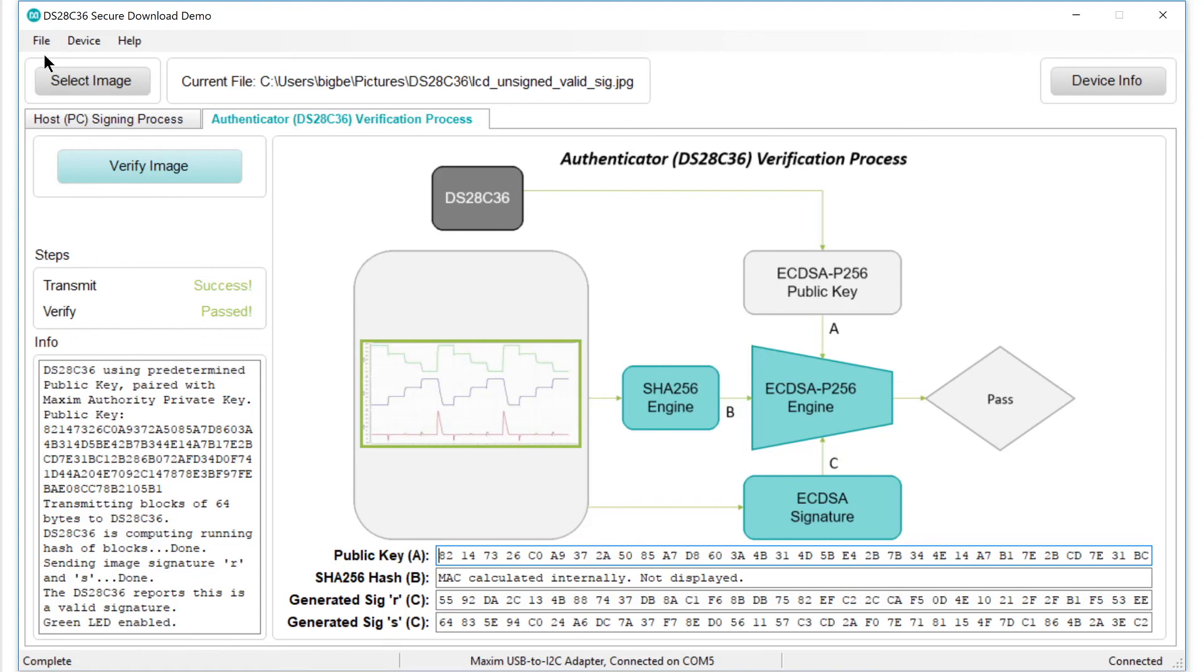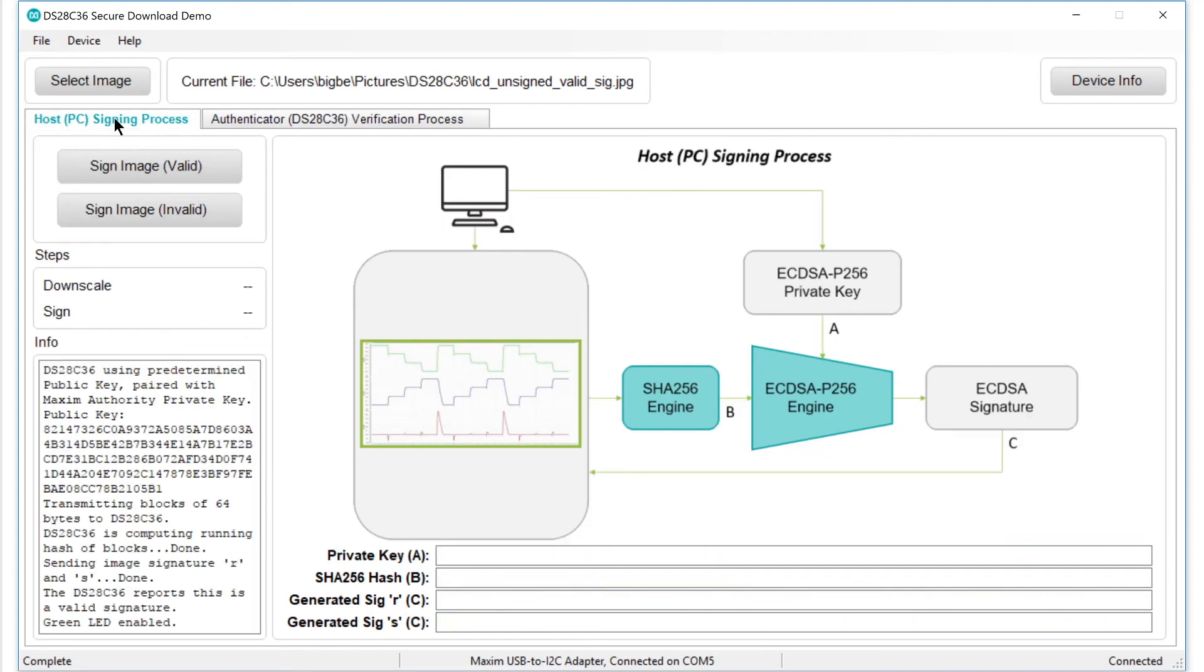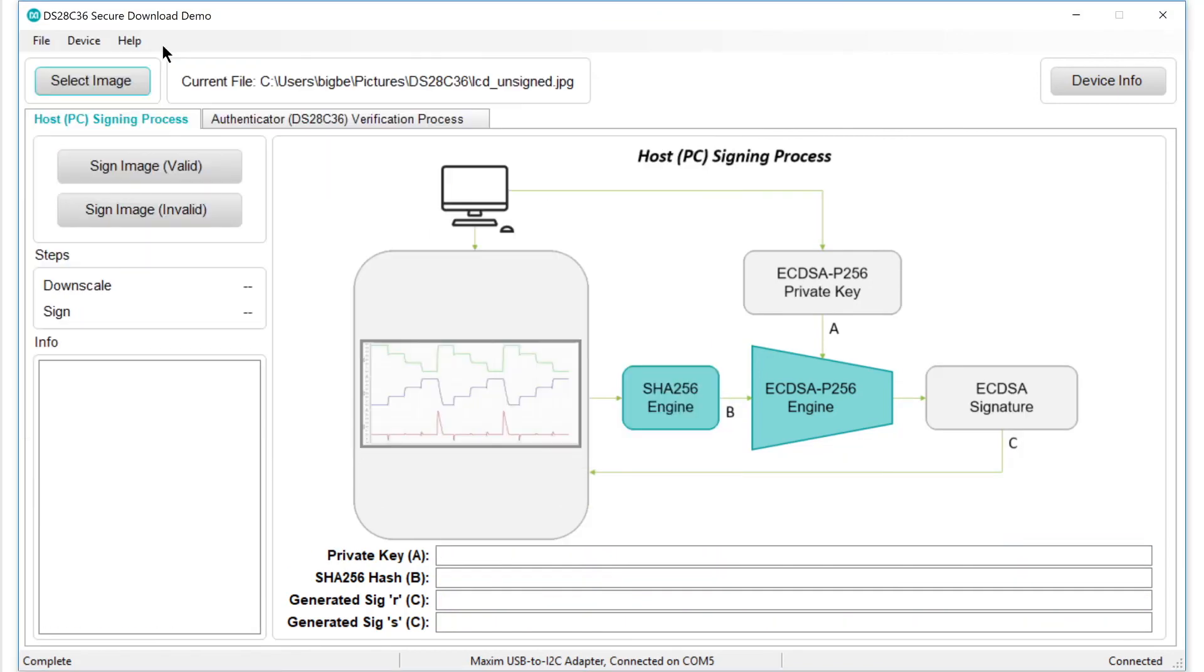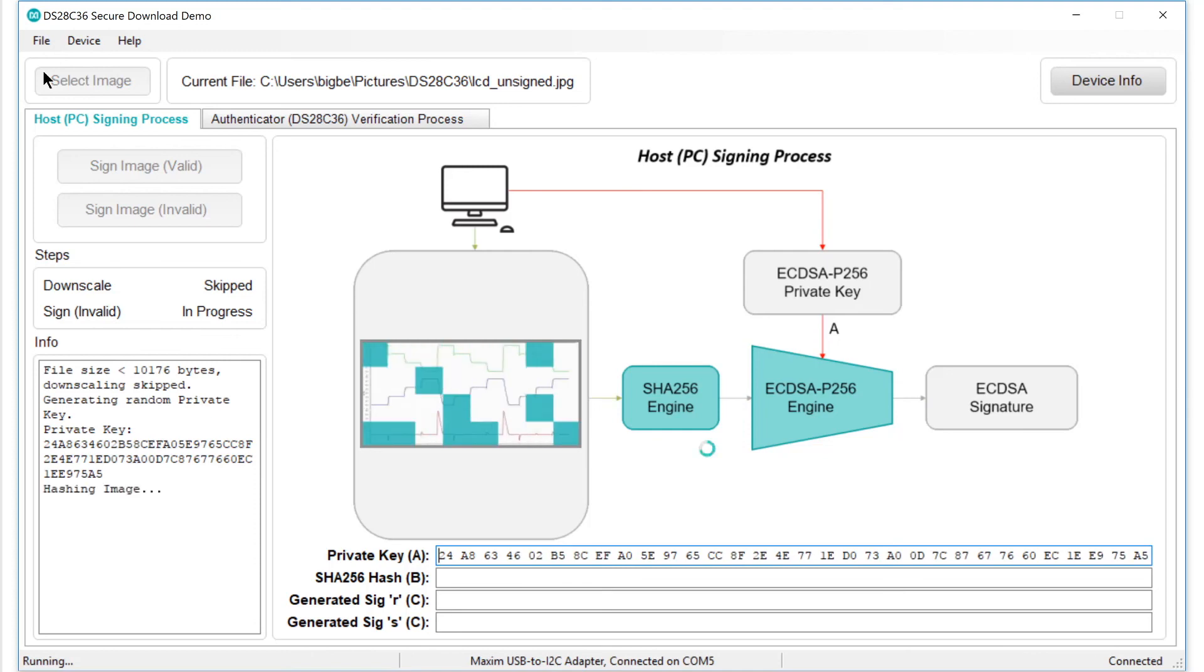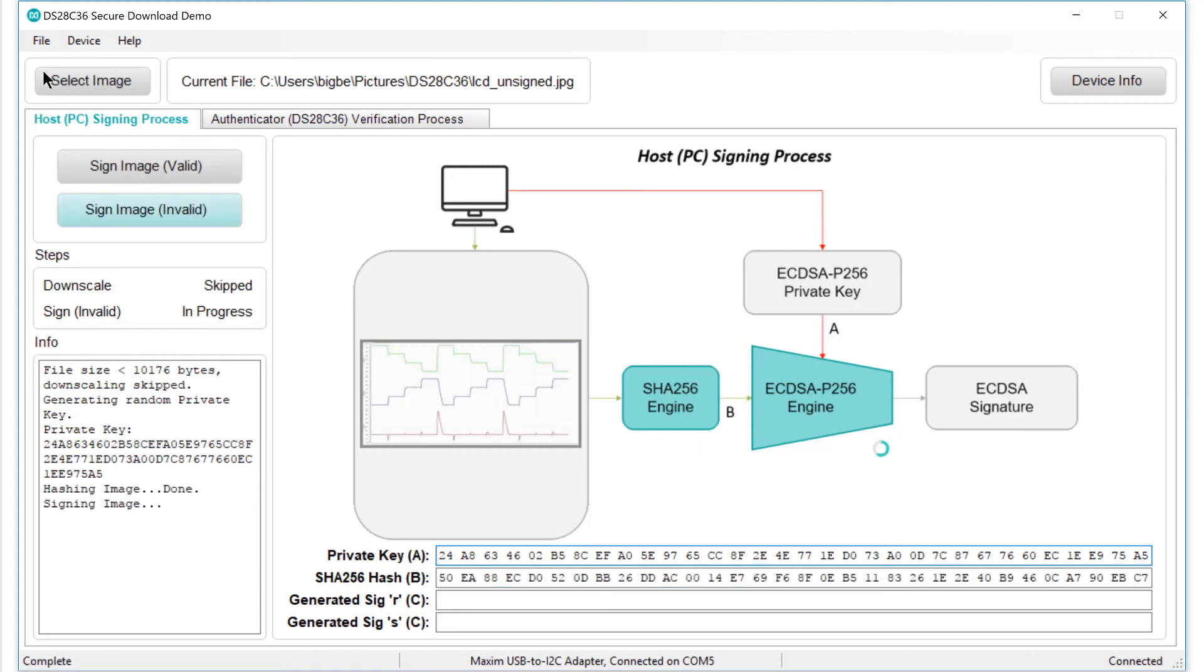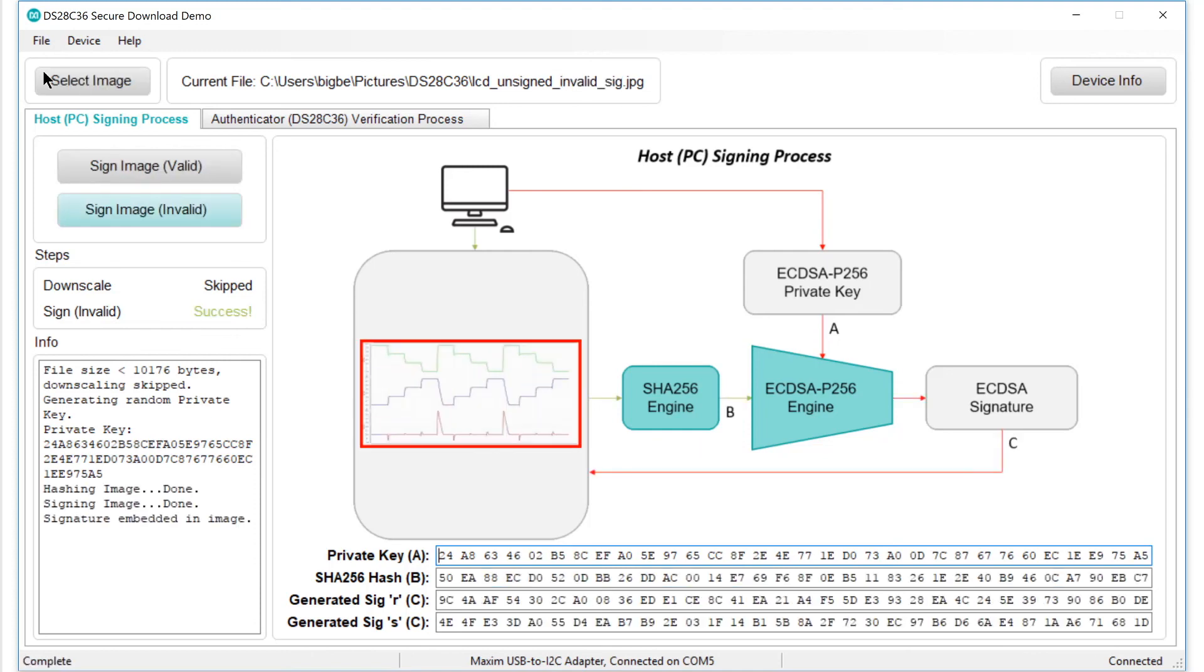But what if we use an invalid private key? Go back to the Sign tab. Select the original image again. But this time, click the Sign Image Invalid button. Once again, the software creates a hash and generates a signature, but since the private key is incorrect, the signature is invalid.